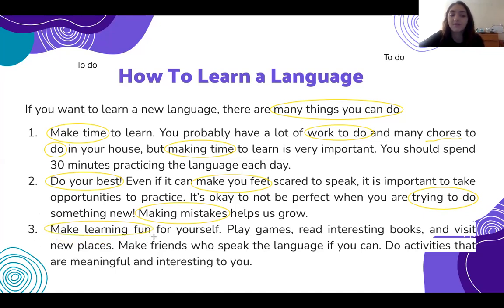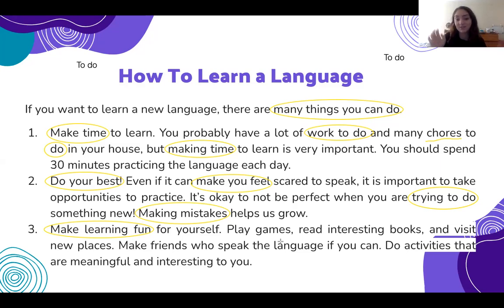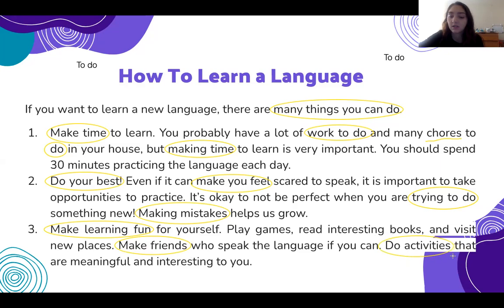Make learning fun — similar to making someone feel scared, you can make something fun. Maybe you do not like washing the dishes, but you make it fun by listening to music. Make friends who speak the language. And last, do activities that are meaningful and interesting to you.